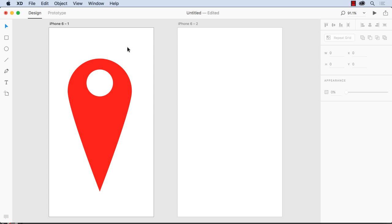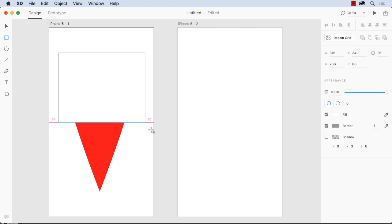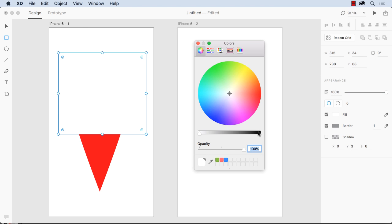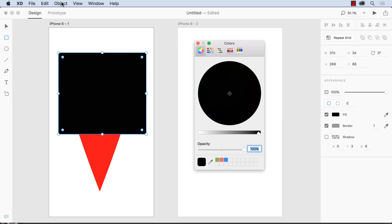It's now one shape. And if you don't believe me, let me draw a square, fill it with black, and let me just shoot that to the back.